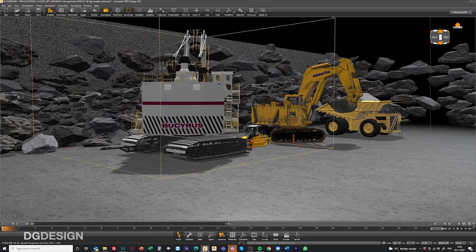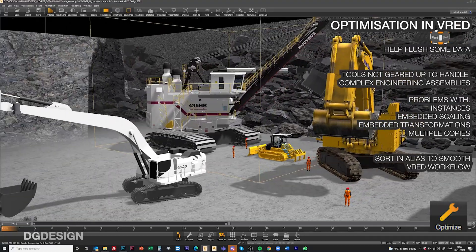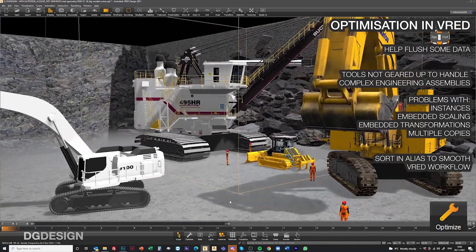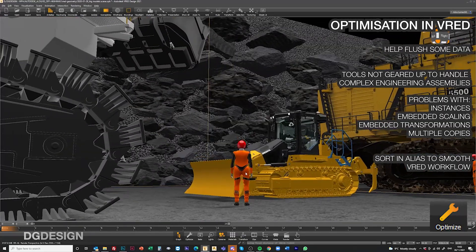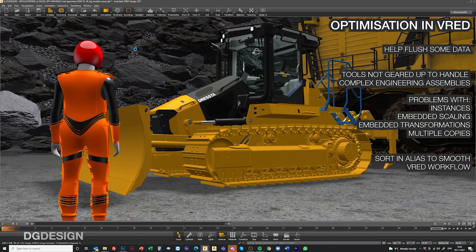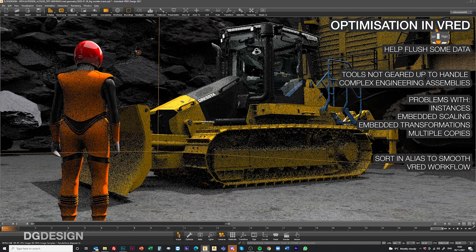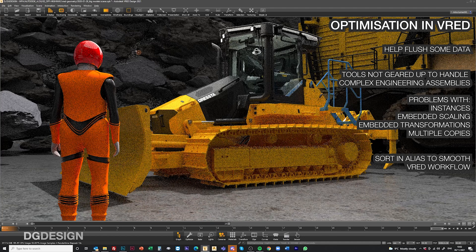In terms of handling large engineering data sets, there are really good optimisation tools within VRAD which do help flush the data out and resolve many of the common aspects of data import. But these initial tools aren't necessarily geared up for handling really complicated engineering data inputs. Some of the engineering data we've worked with is structured in ways which can create headaches in VRAD if not carefully managed up front, where you're working with instances, multiple copies, things with scale embedded. So the workflow I'm going to outline here gives a good method of sorting engineering data in Alias to smooth the downstream VRAD workflow.